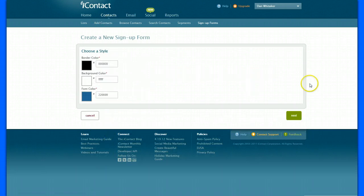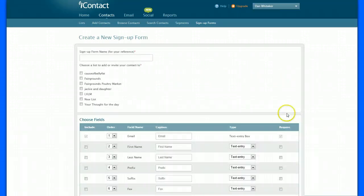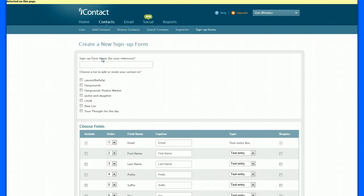Leave the colors just like they are. It doesn't matter. Hit next. Got to put a name in here. You can just call it website or whatever else you want to call it. Website. Make sure you click your list.